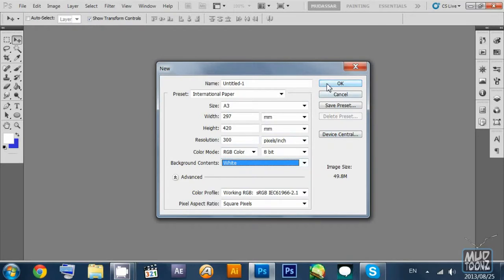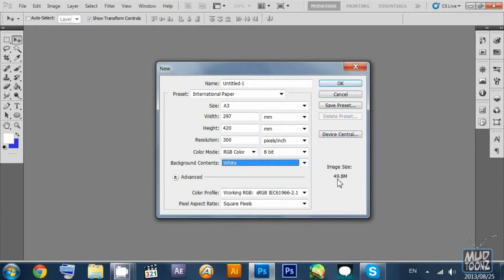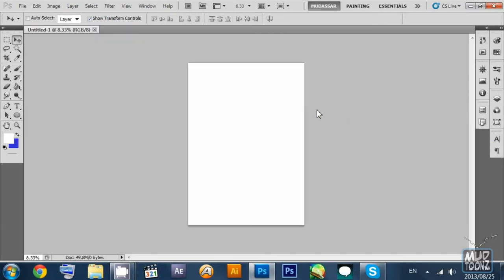Checking the settings — it looks alright. The size is 49.9 MB and I click OK.